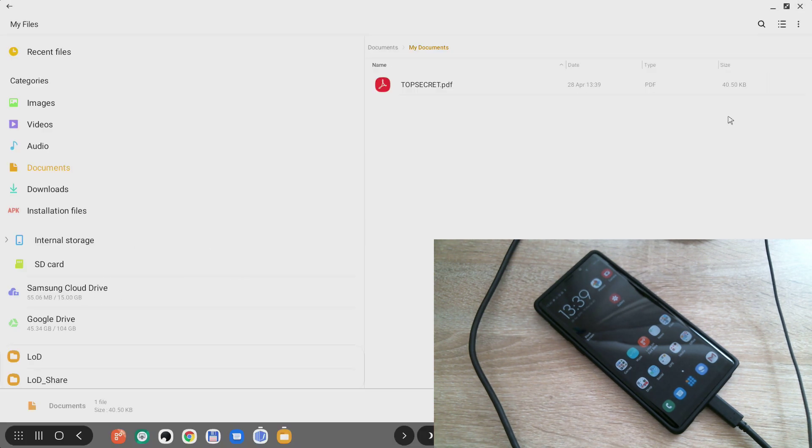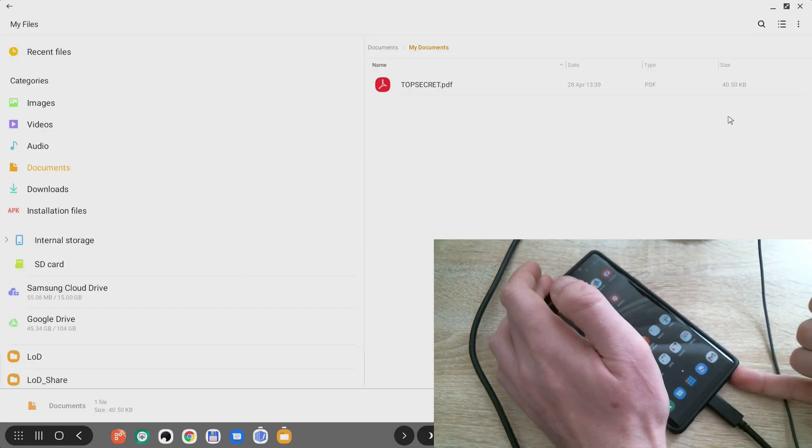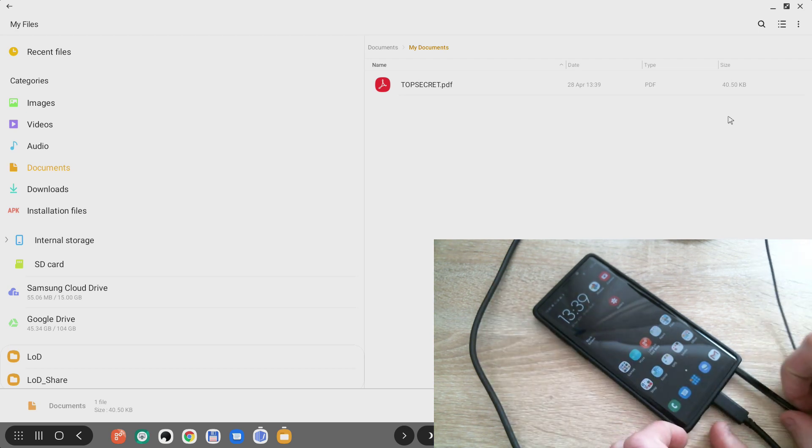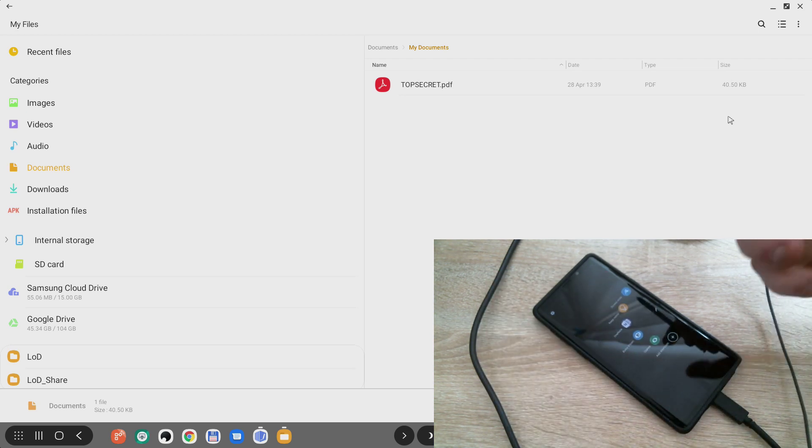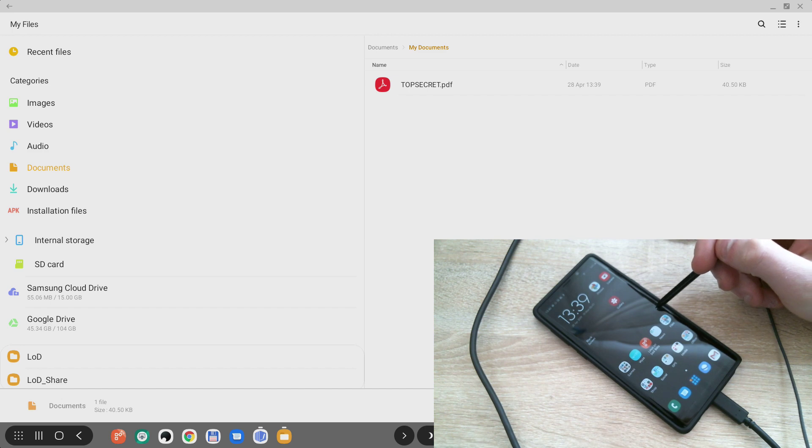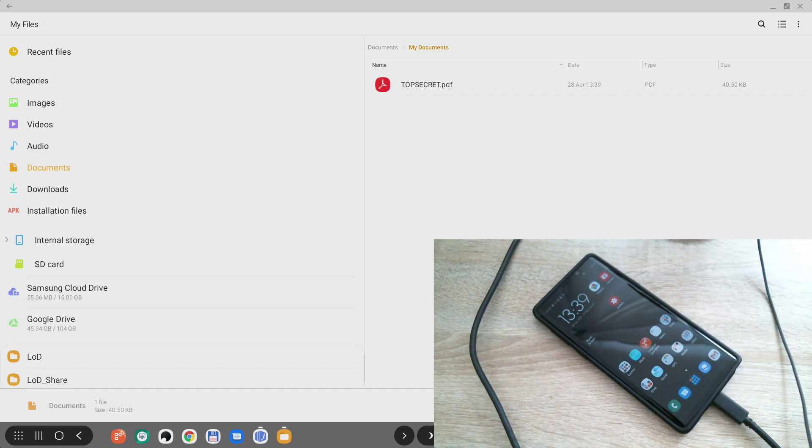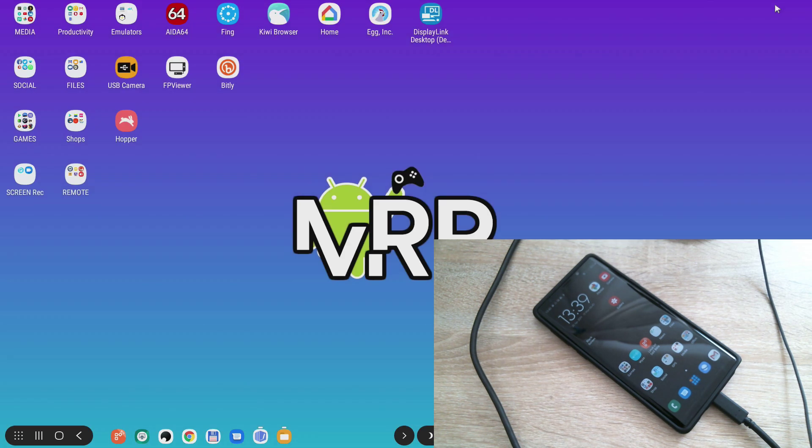So what I can do with my Note 9 now is I can take the stylus out, let's get the shortcuts out of the way, and I will use the app called Write on PDF which is being created by Samsung themselves.